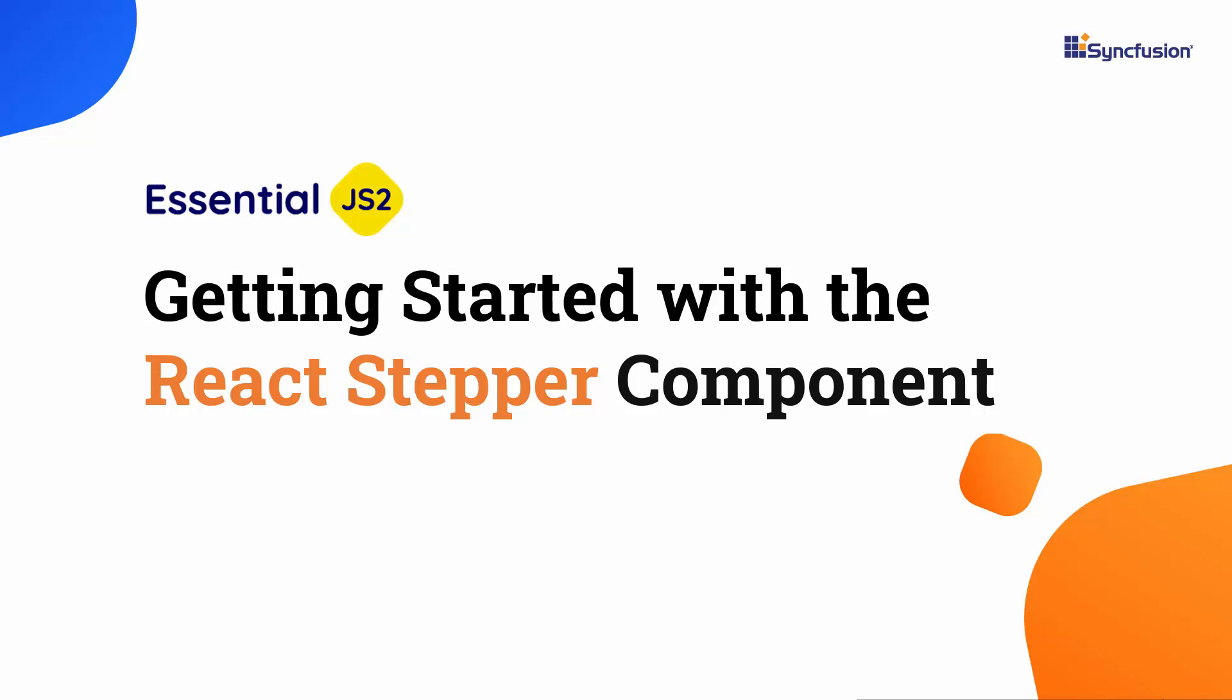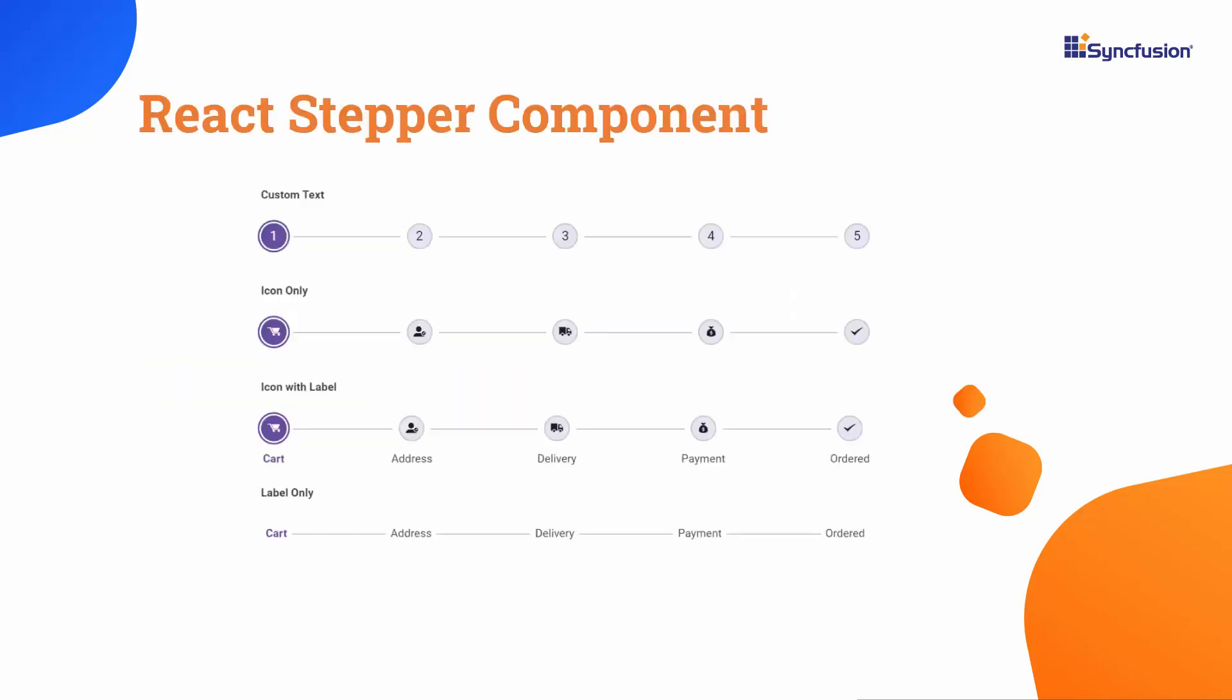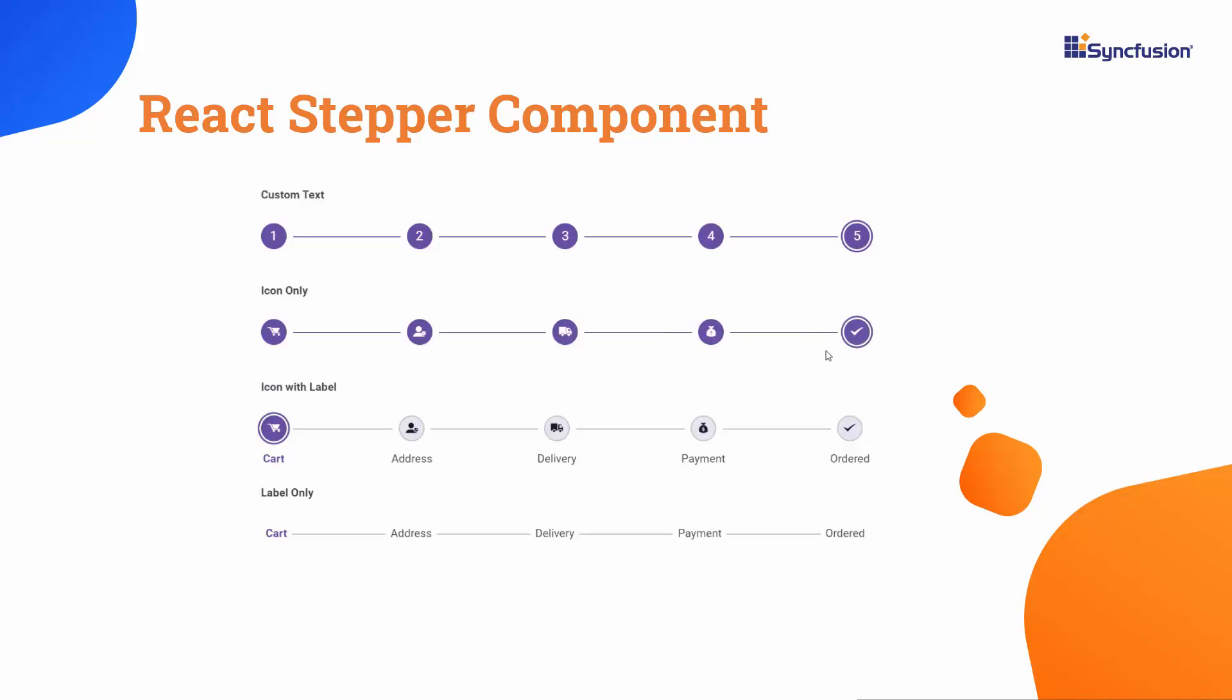Welcome to the React Stepper Component Tutorial. In this video, I'm going to explain how to create a React app and add the SyncFusion React Stepper Component to it. In general, the Stepper Component allows users to navigate through a series of steps in a web application. It displays steps, highlights the current one, and enables users to move between them.